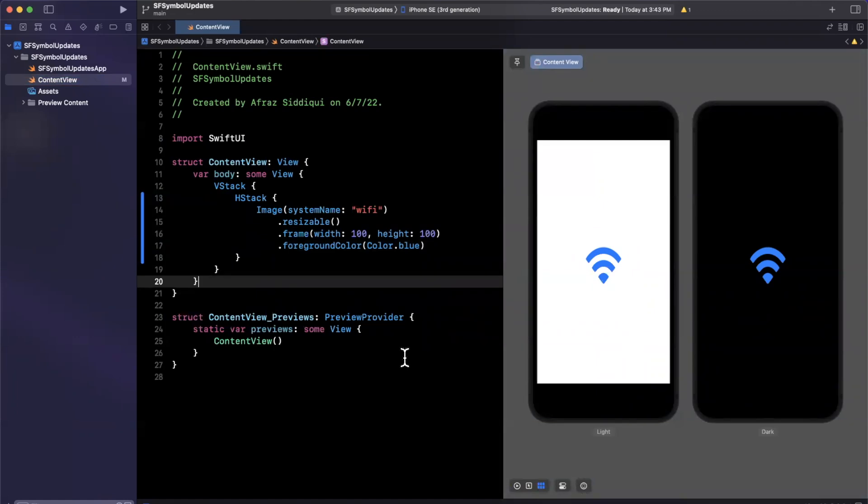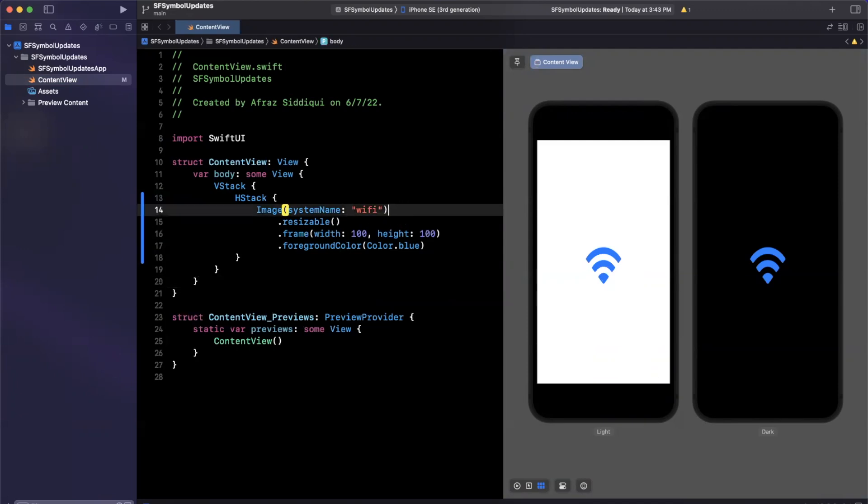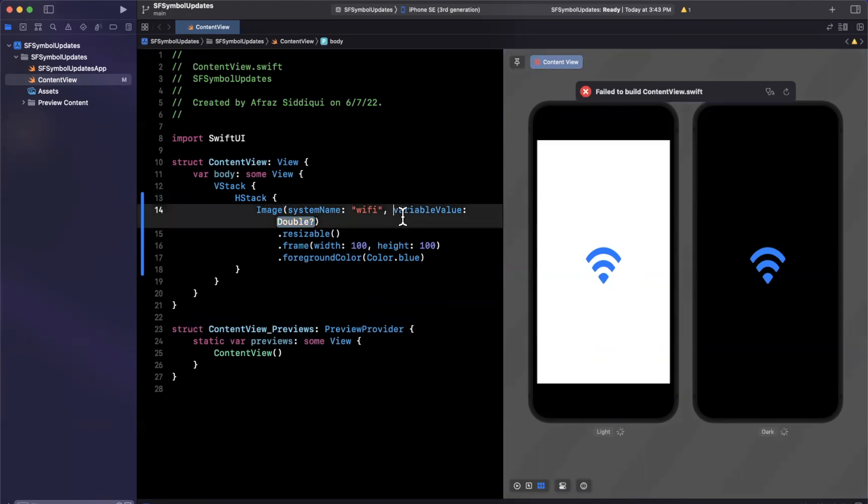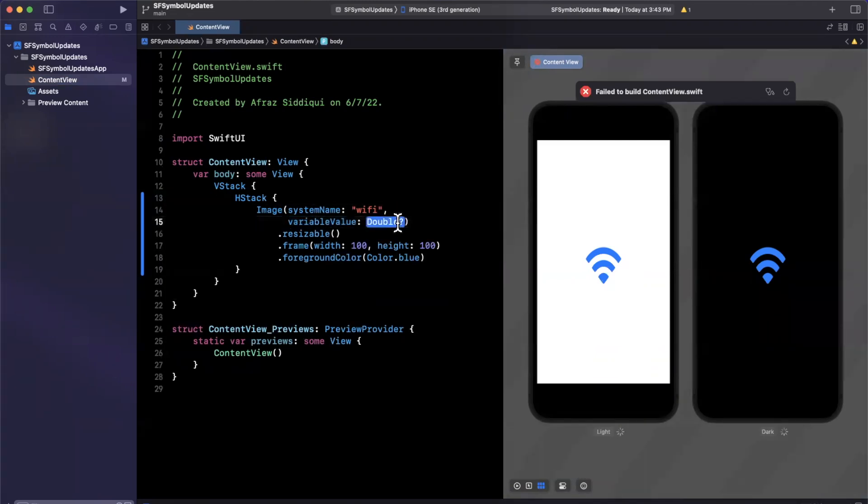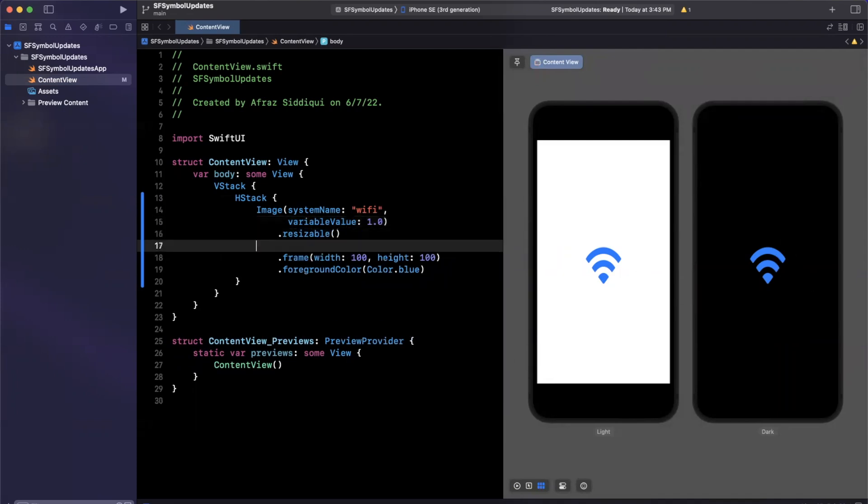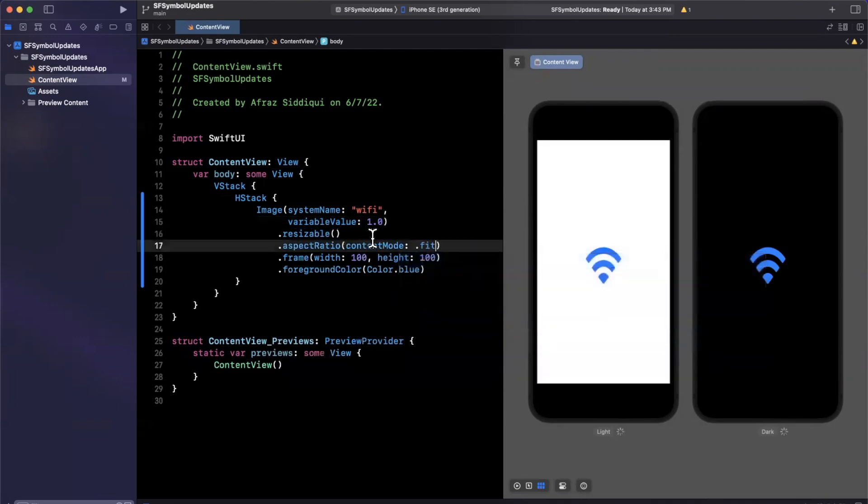So we're here to talk about some variable color. So we can actually specify a variable argument here, variable value, and this is something from zero dot zero to one dot O, and it is of course nullable. So basically, if I specify one dot O, we expect this Wi-Fi icon to be filled in and let me actually also set the aspect ratio so it's not smushed.